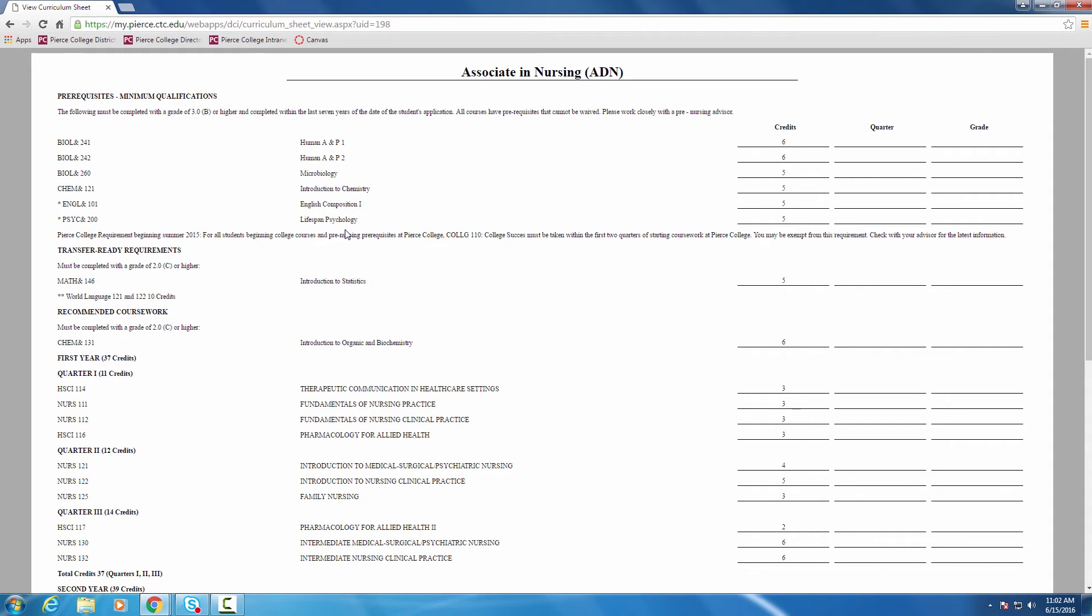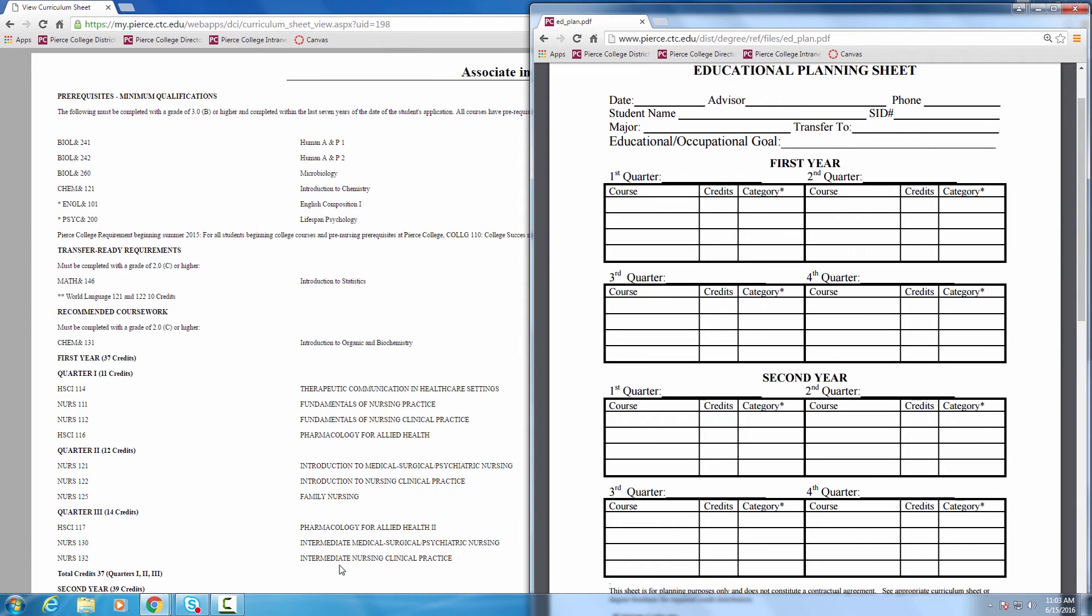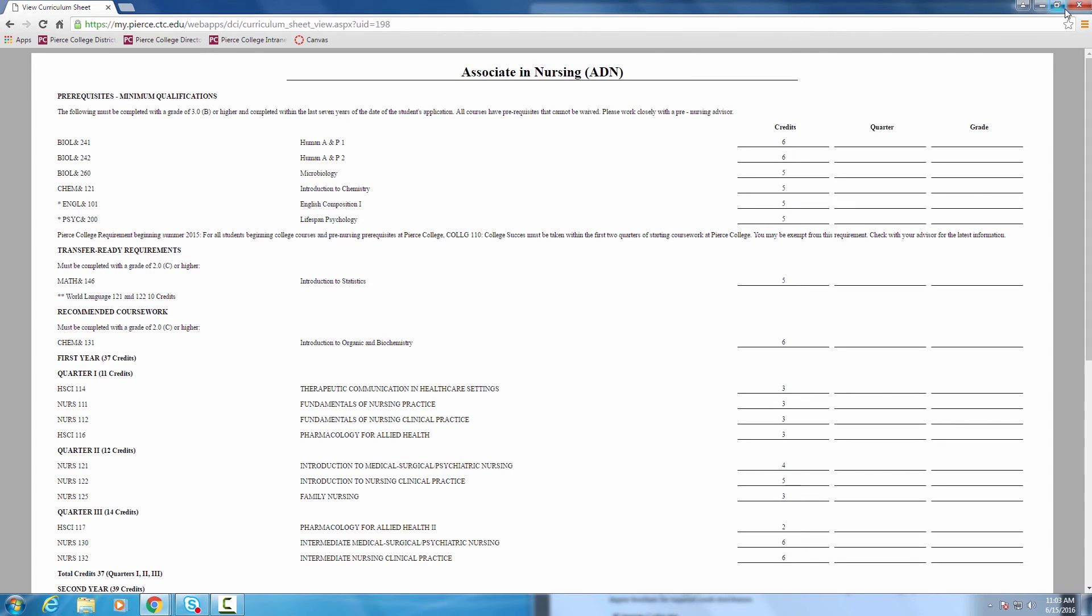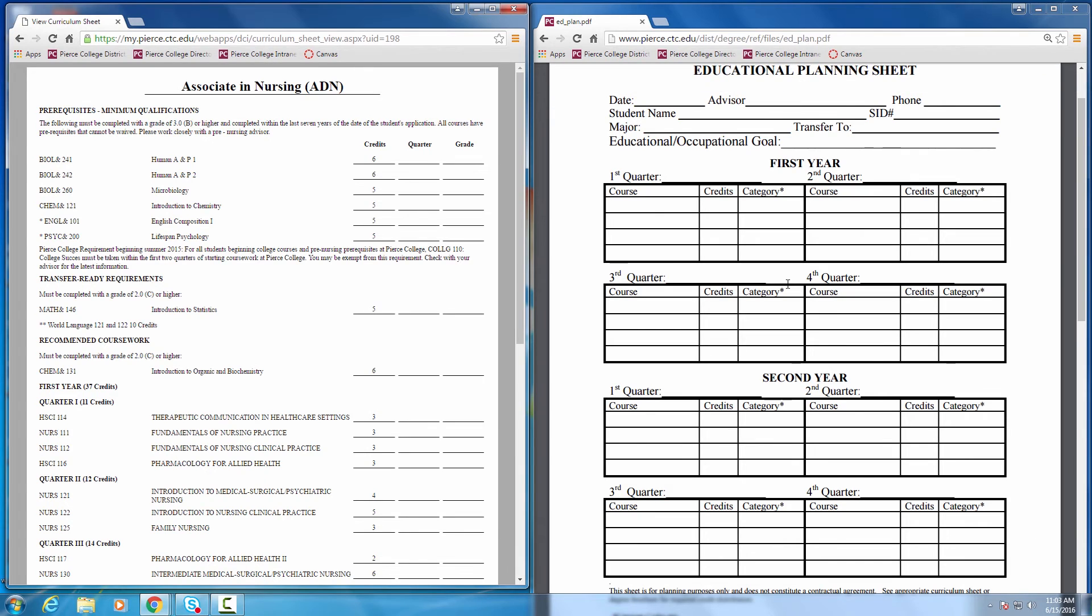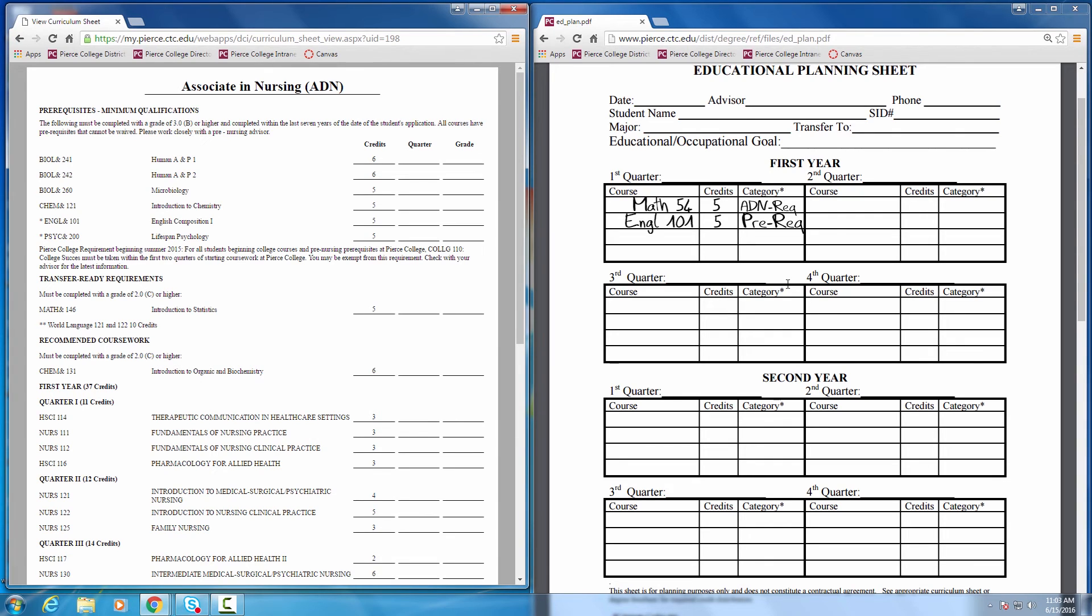So, calling up her ed plan and using, again, the assumption that we're starting with the same set of scores to get Angela in line for her nursing prereqs, she's going to be taking a very similar sequence to what we saw with Leon. She will start off with Math 54, with her English 101, Ed 110.